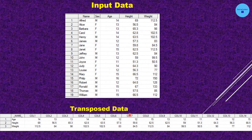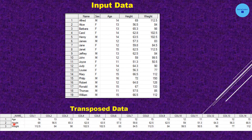Here I have taken an example from sashelp.class. It has five variables: Name, Sex, Age, Height, and Weight. Age, Height, and Weight are numeric variables; Name and Sex are character variables. When we apply PROC TRANSPOSE to sashelp.class, by default the numeric variables — Age, Height, and Weight — get transposed, and the transposed values are represented with variable names Column1, Column2, Column3, and so on.